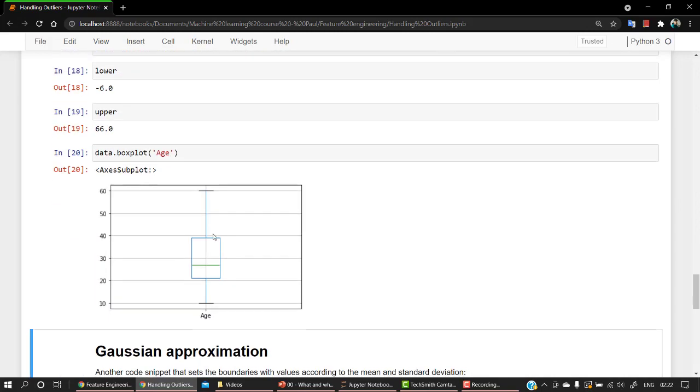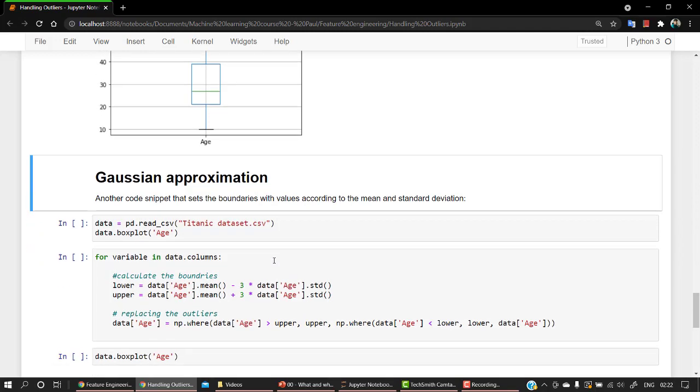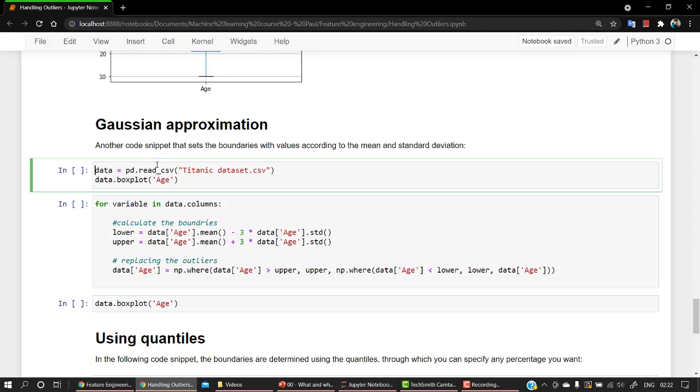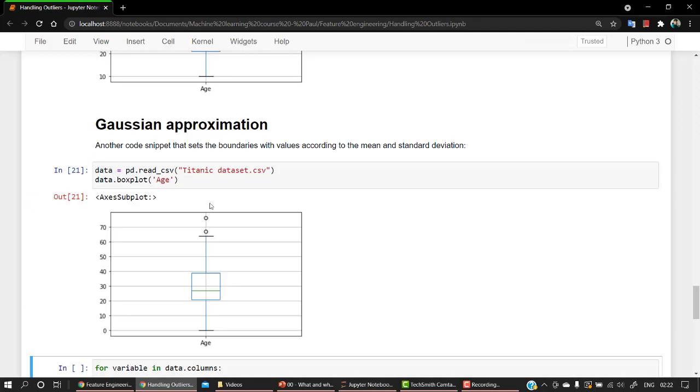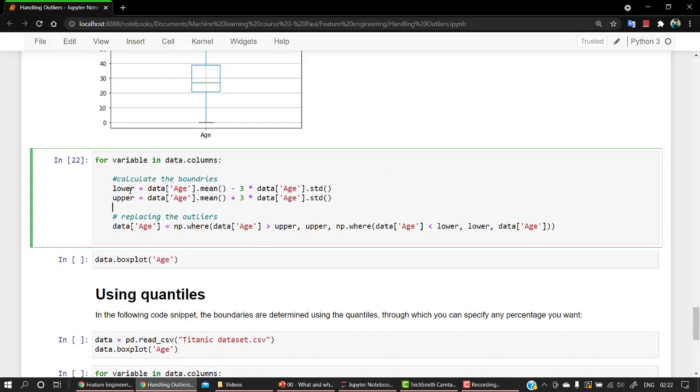And then let's get out the box plot. So you can see all the outliers have been removed. We have one more way, that is the Gaussian approximation way.